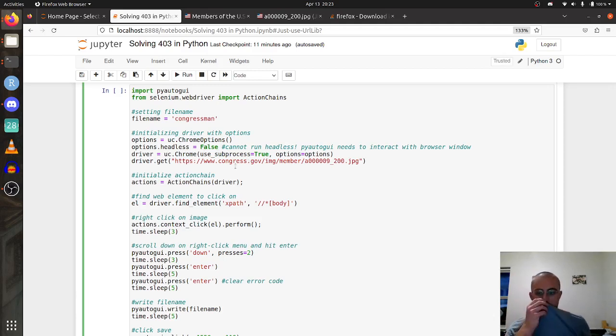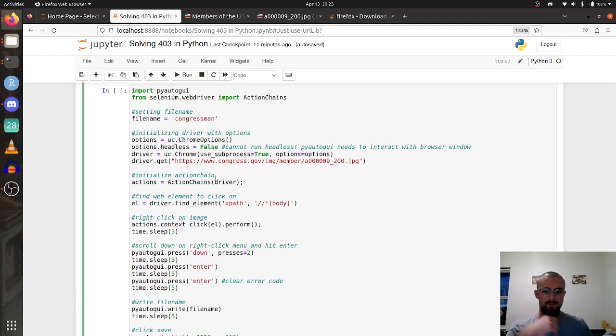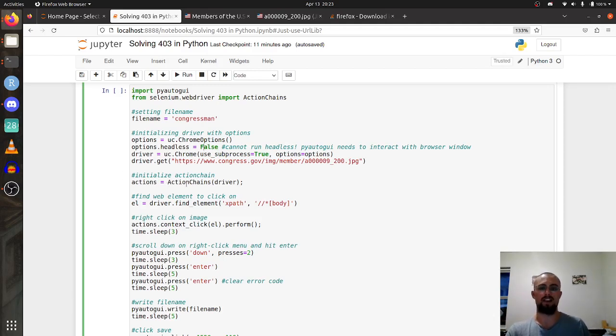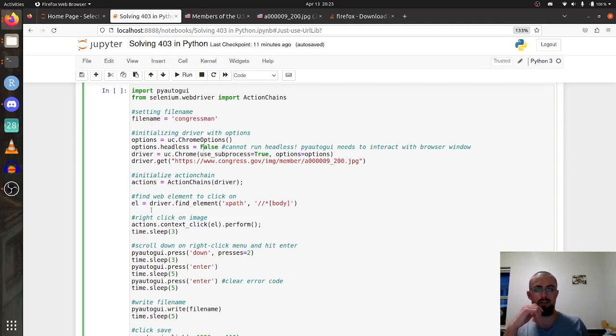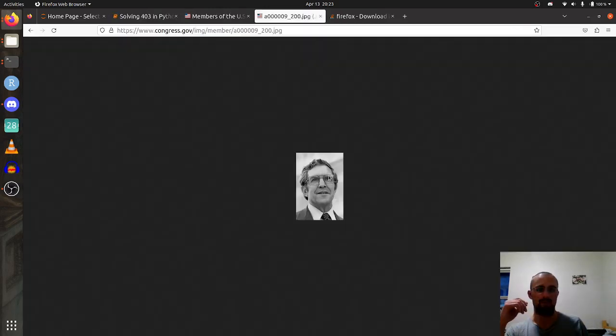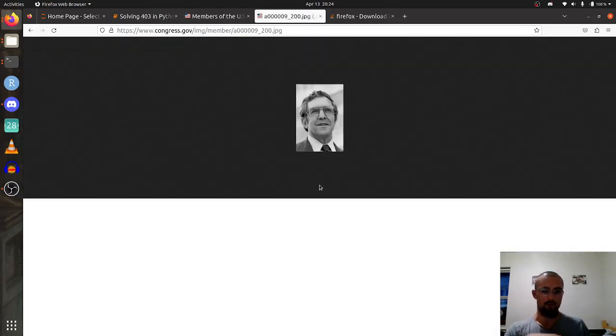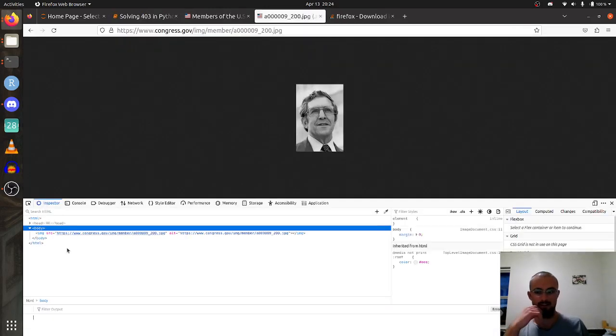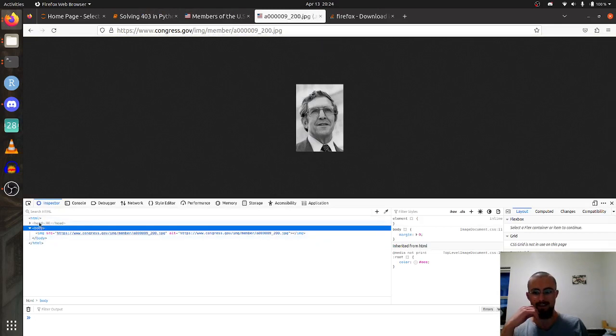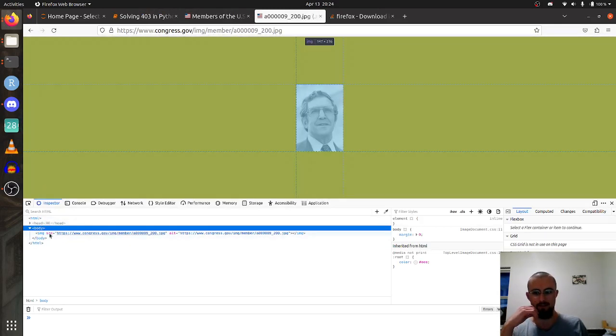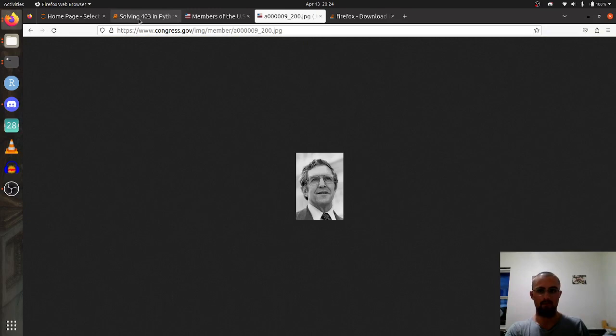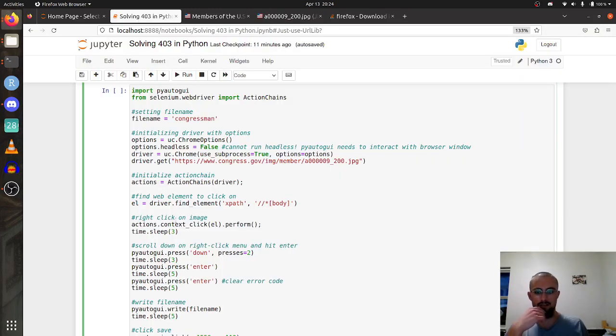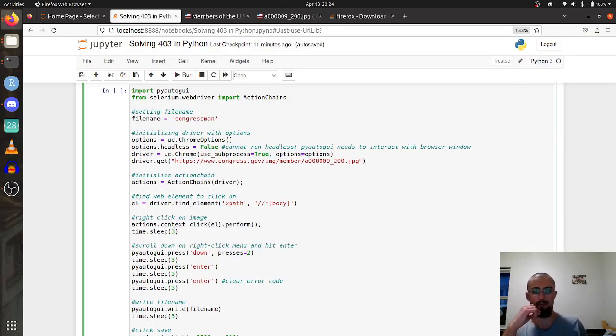Then the third thing we do is we initialize the action chains, which allows us to make the right click. Then we find the web element that we want to click on. In this case it's super simple for me because it's just the only thing on the page.